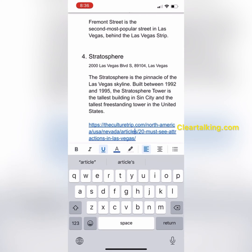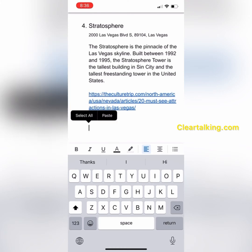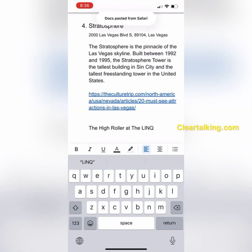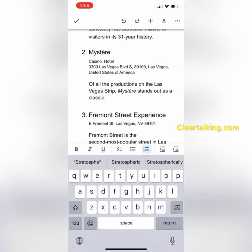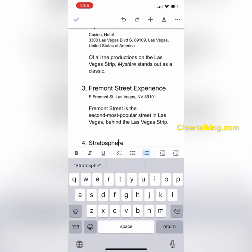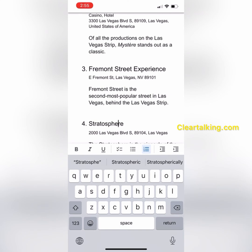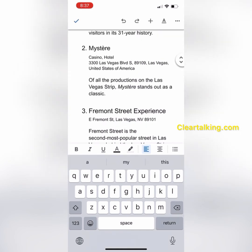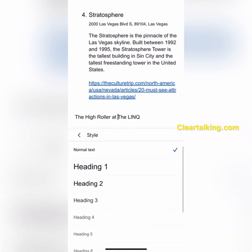Once you have copied the information, return to Google Docs to add it to the document. You can also format the newly added content to match the existing content format. To check the existing format for the names, place the cursor on the name of an attraction, go to the top of Google Docs, and tap the format option. You can see that the Heading 2 style is used for names with the number format. To format the newly added name, place the cursor on the name, tap the format option on top, and select the Heading 2 style to match the existing name format.